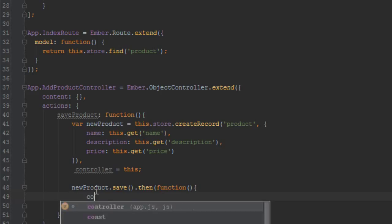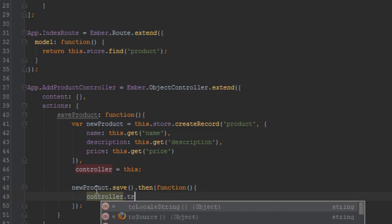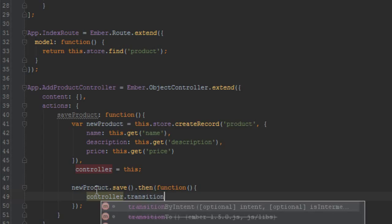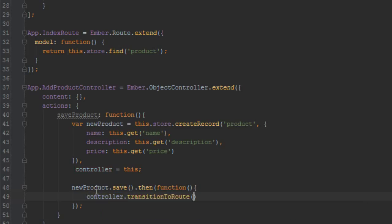Okay, so now let's just say controller.transitionToRoute. Actually route, we want to go to the index route which has the list of products anytime that the product is saved. So if everything works fine, we should be able to add a new product now.